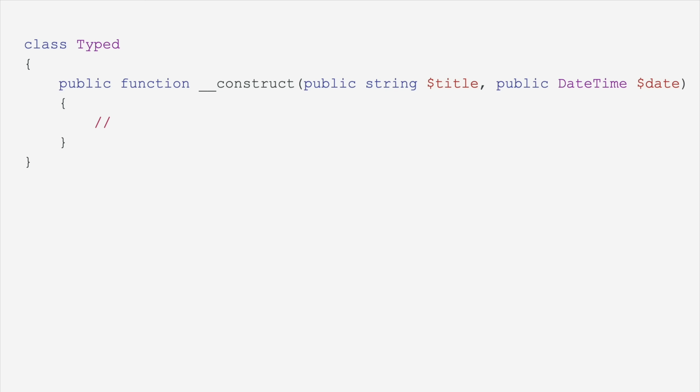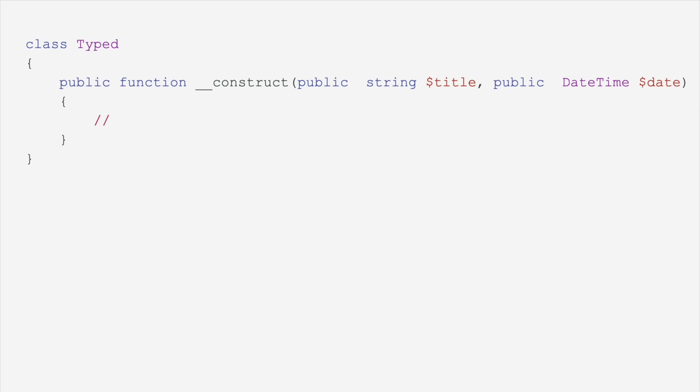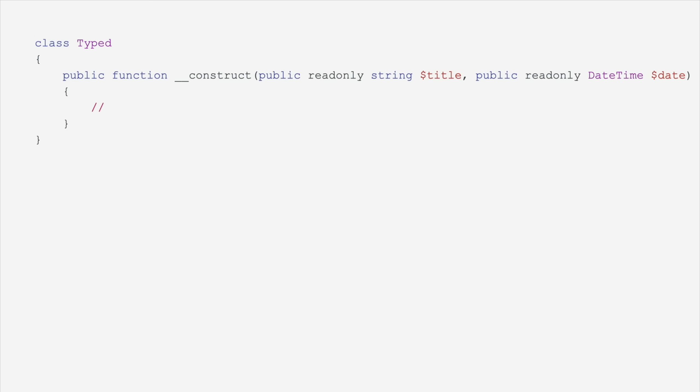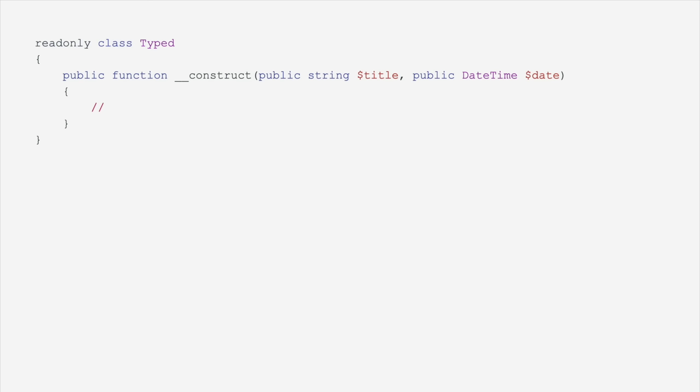If you want to mark a property as read only, meaning that it can only be initialized once and then never changed, there's a keyword for that. You can say that a property is read only, and you can do that in the constructor as well. If your entire class is read only, you can mark the class as read only instead of marking each individual property as read only.